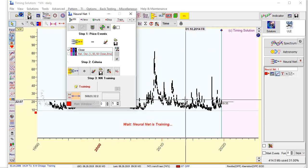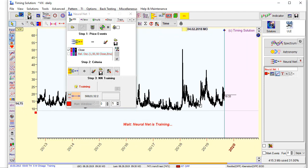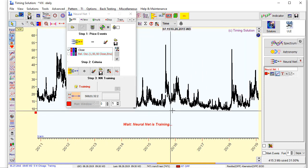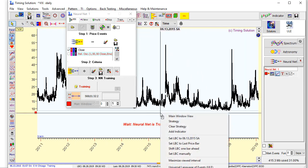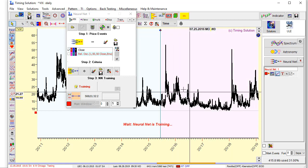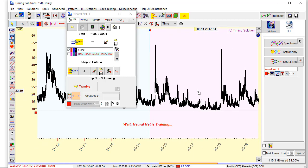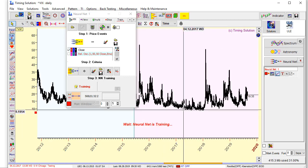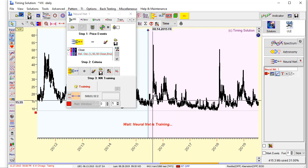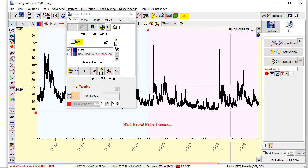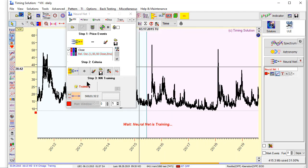One more thing, let's set LBC, Learning Border Cursor, somewhere here. Right mouse click and set LBC. So this is out of sample data and we will check how this model works on this out of sample data.